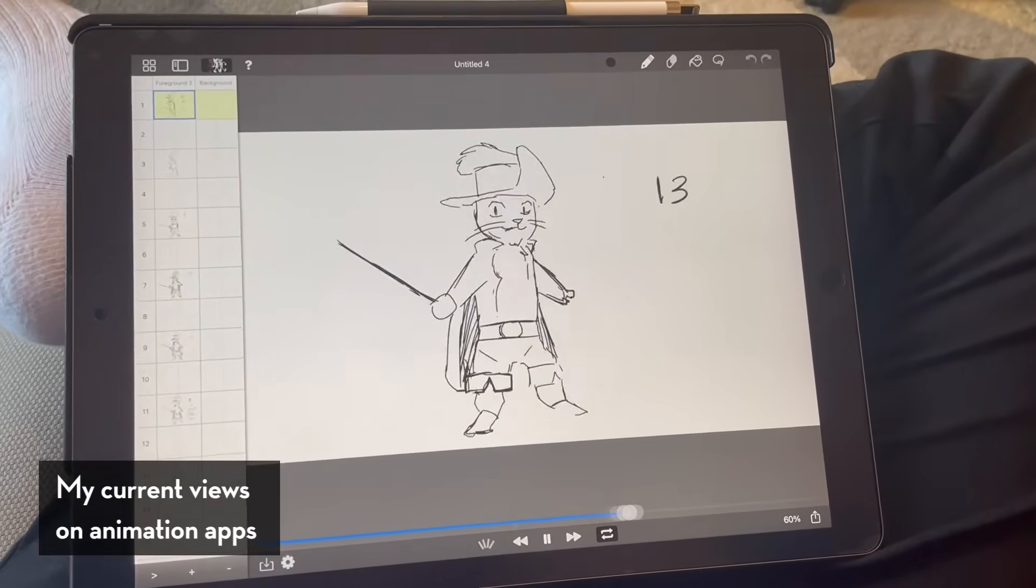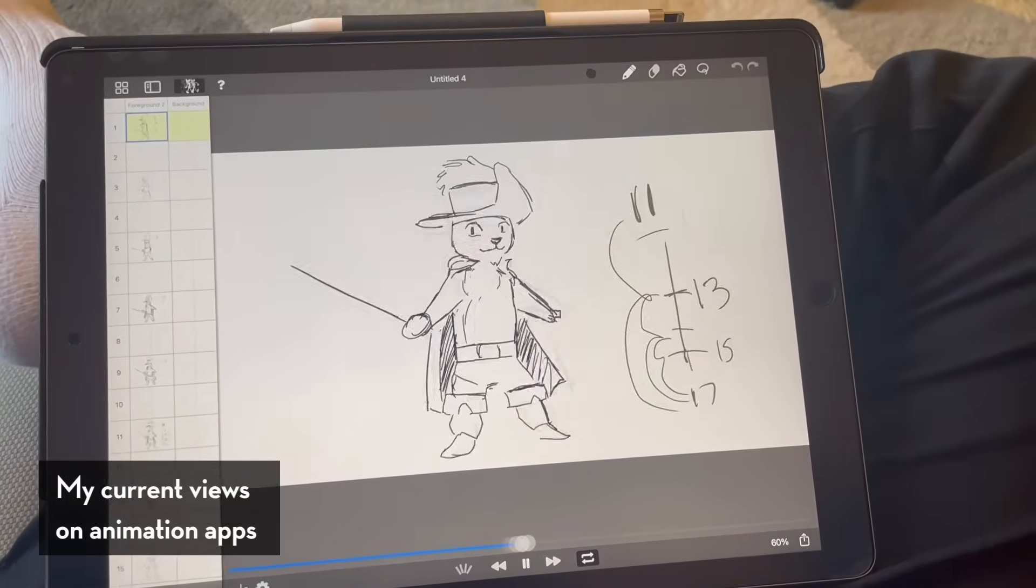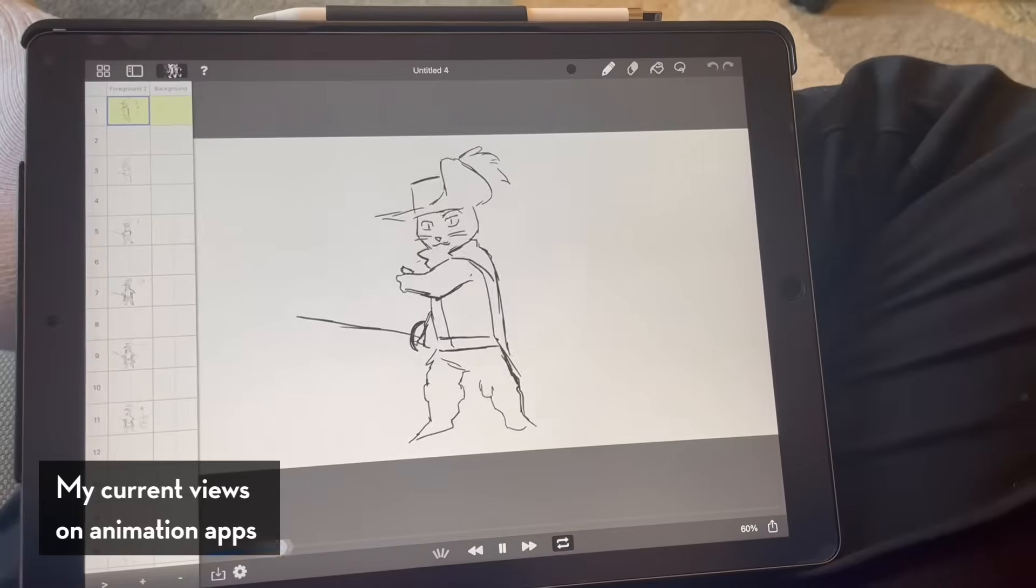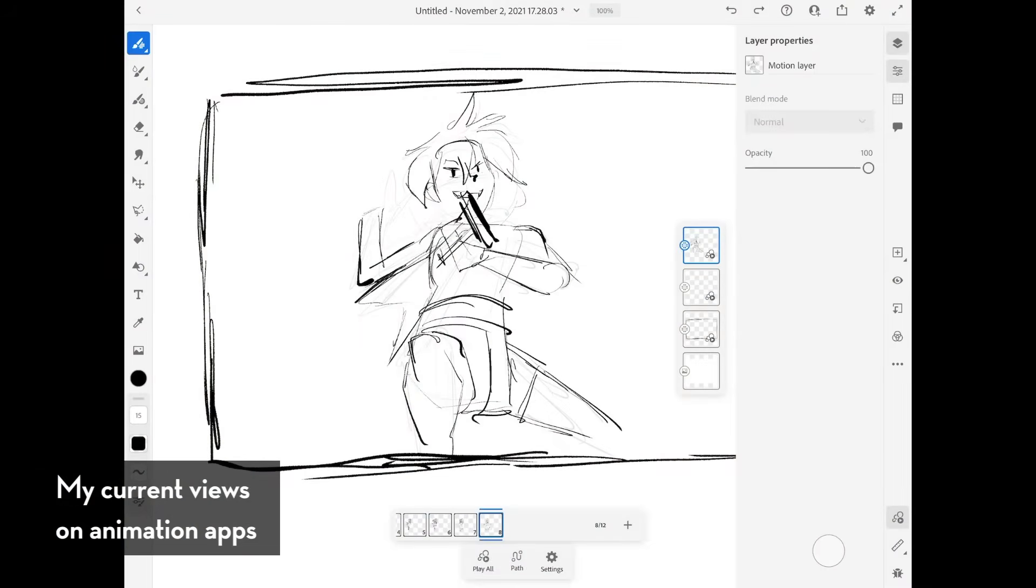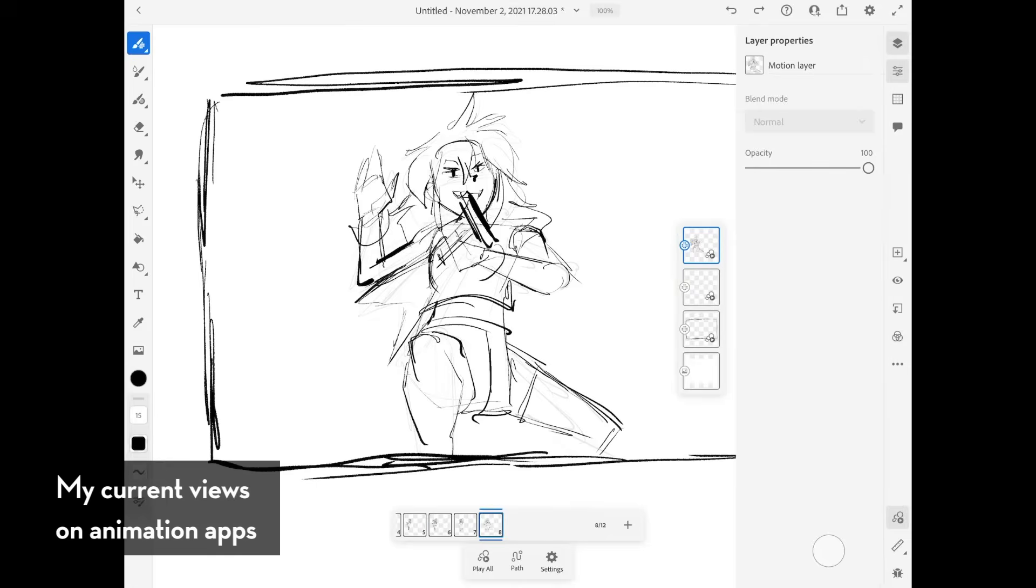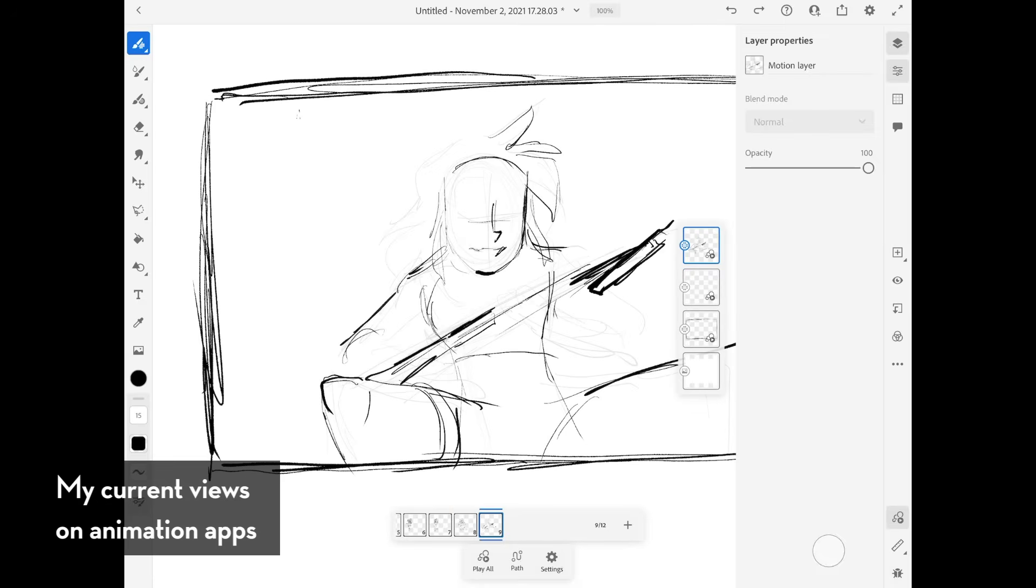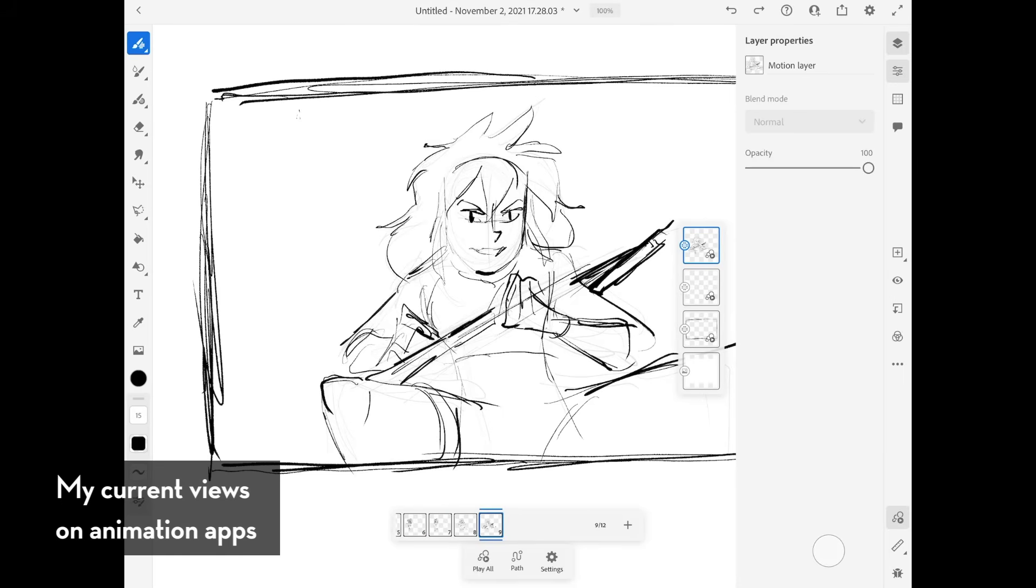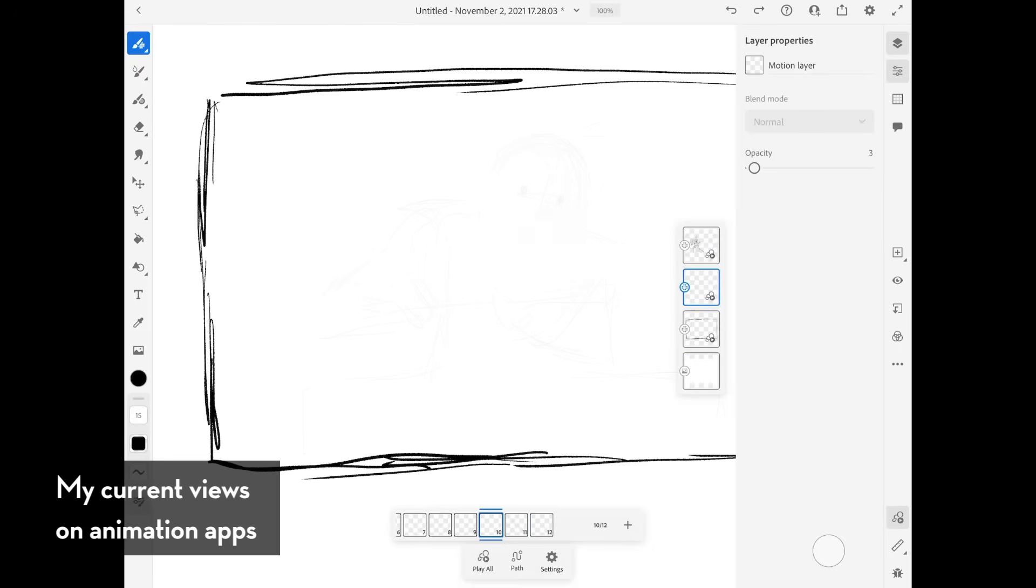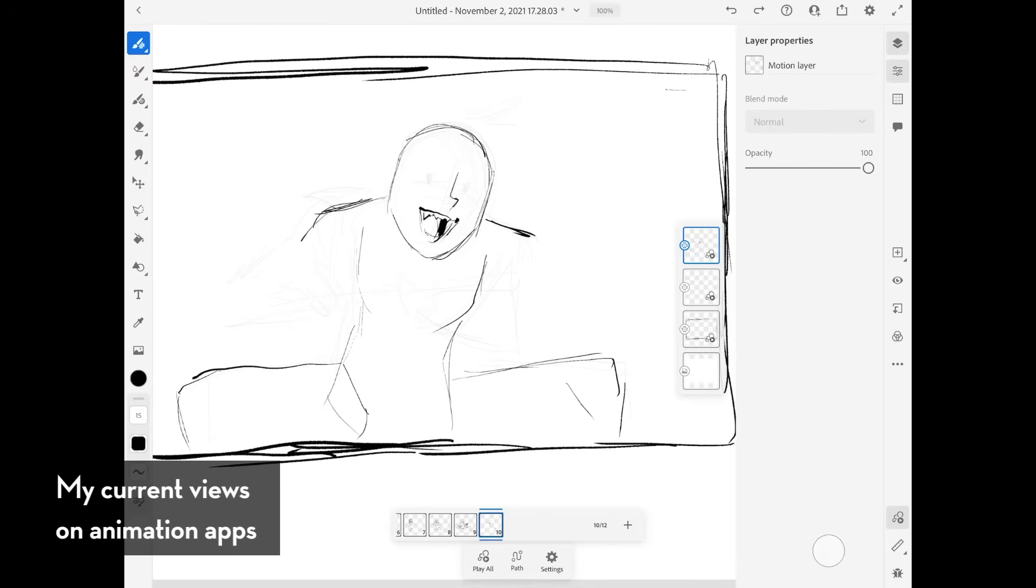There are apps similar to Procreate, like Fresco, that also have their own animation timeline, but the thing that I noticed between Procreate and Adobe Fresco's animation timelines is that they feel more like afterthoughts. There's a lot of animation apps that have a basic flipbook feel to it, and it feels very friendly and appealing to many people, but they don't really feel like apps that were made by animators that other animators could use.